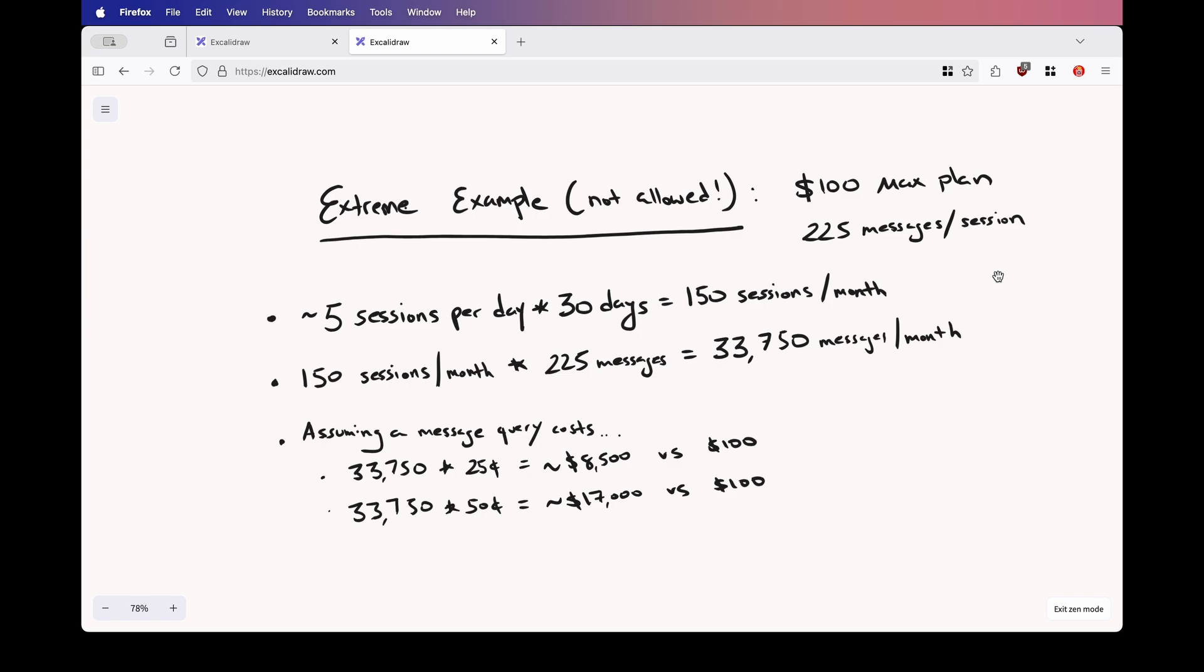And assuming a message query costs 25 cents, this is going to cost Claude $8,500 compared to your $100 that you paid for this plan. Now, if we assume a message query costs about 50 cents, this is going to cost Claude around $17,000 versus your $100. So yeah, I can see why Claude might not be too happy.